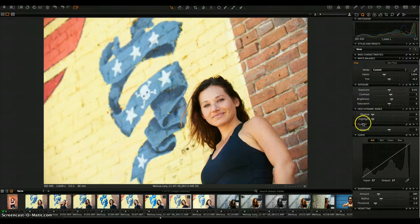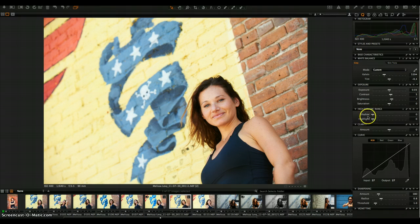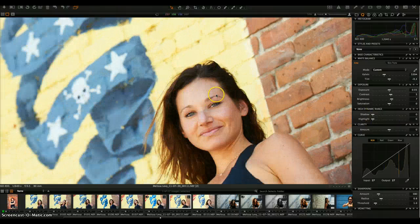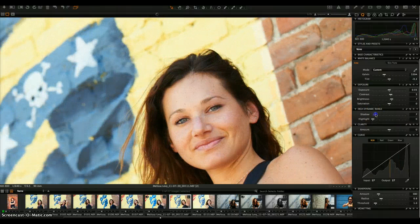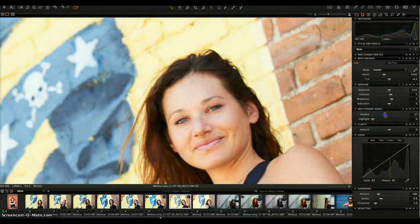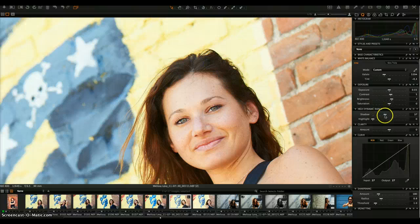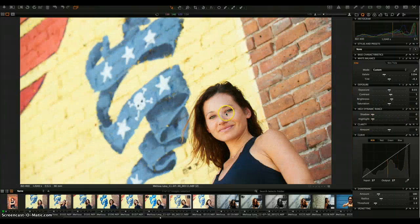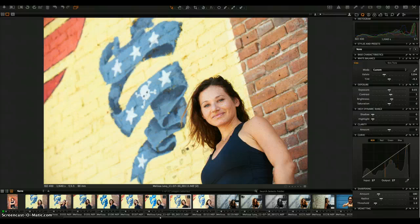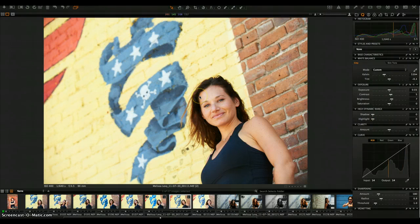The High Dynamic Range section covers shadow and highlight recovery — this is where Capture One shines over Lightroom by a massive amount. The ability to recapture highlight details you didn't think possible, or bring out shadows, is really powerful. If I open up some shadow detail I'm getting shadow detail that definitely wasn't visible before. This image doesn't particularly need it — I don't have any blown highlights I care about recovering — but it's a great tool when you need it.